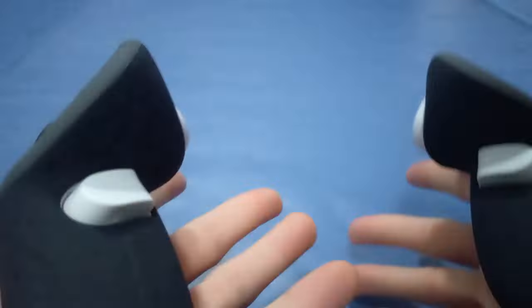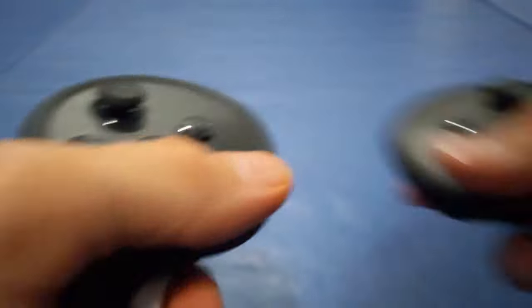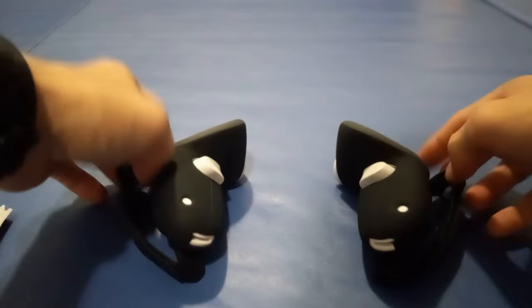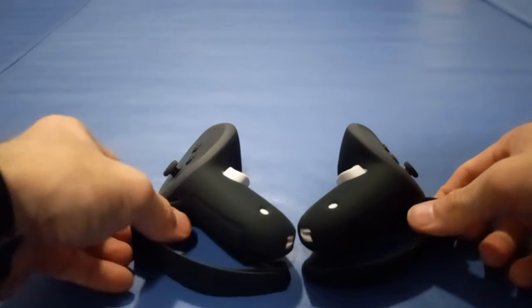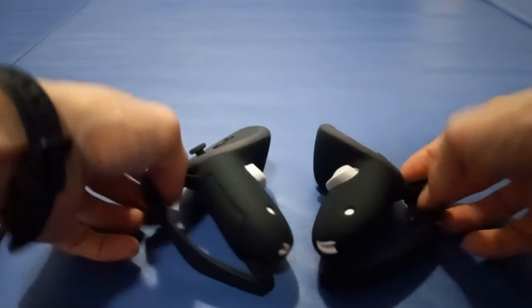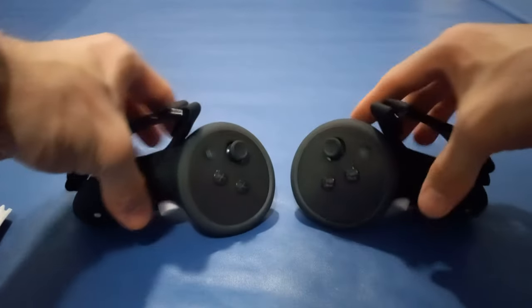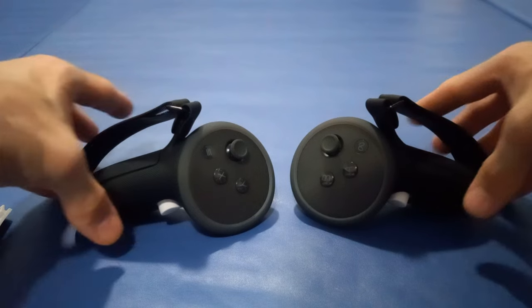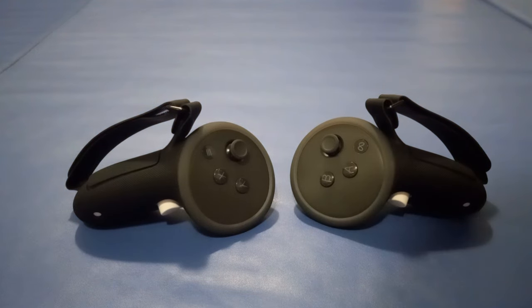So there you have it, folks. Kiwi Design's new upgraded Quest 3 VR grips, the ultimate solution for enhanced comfort, protection, and control during your Quest 3 adventures.